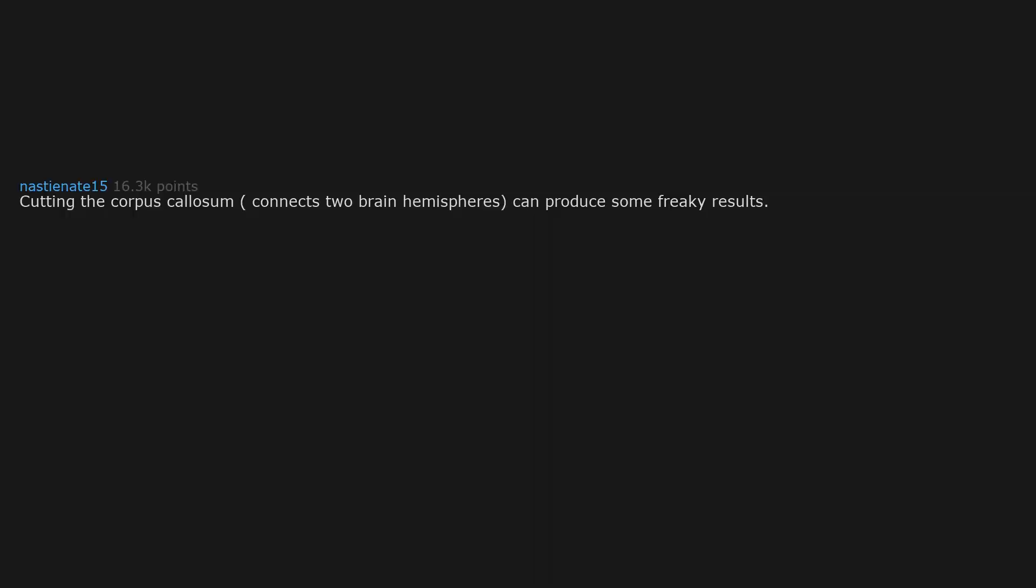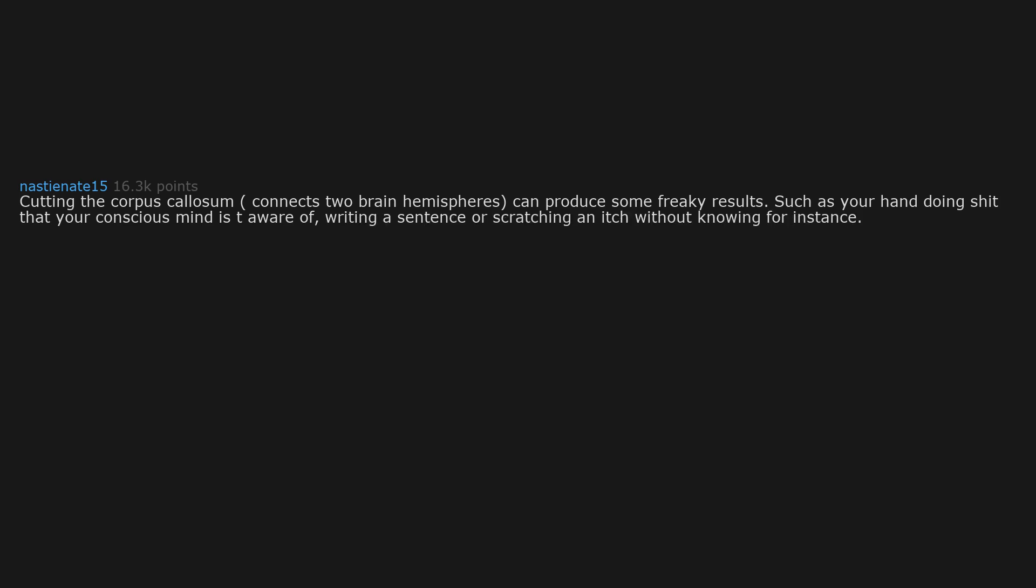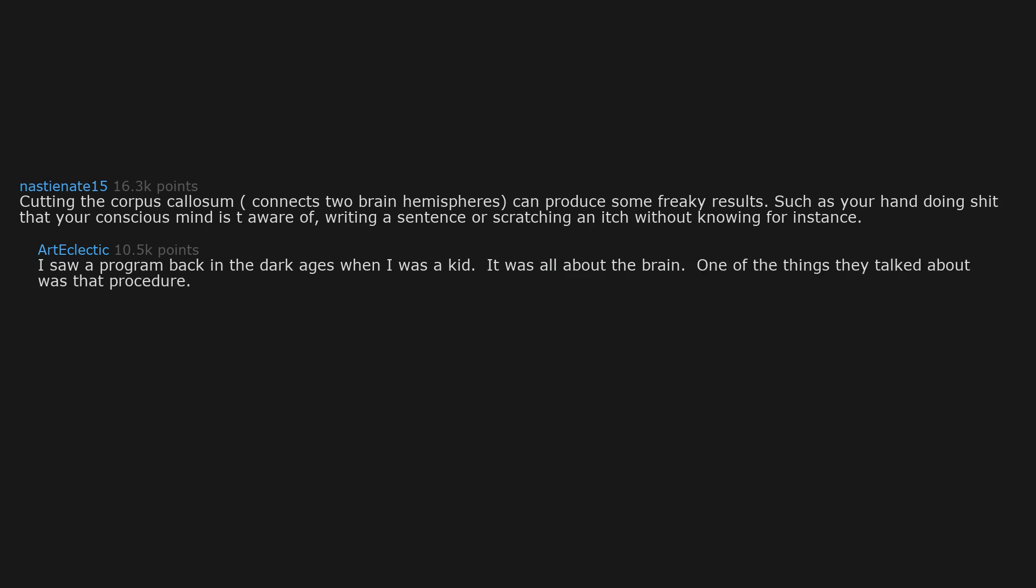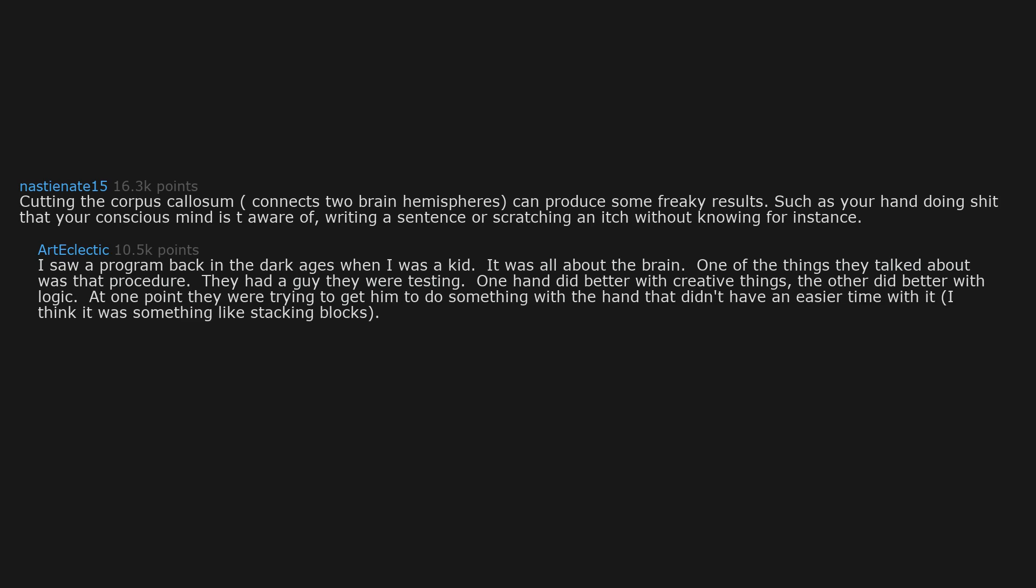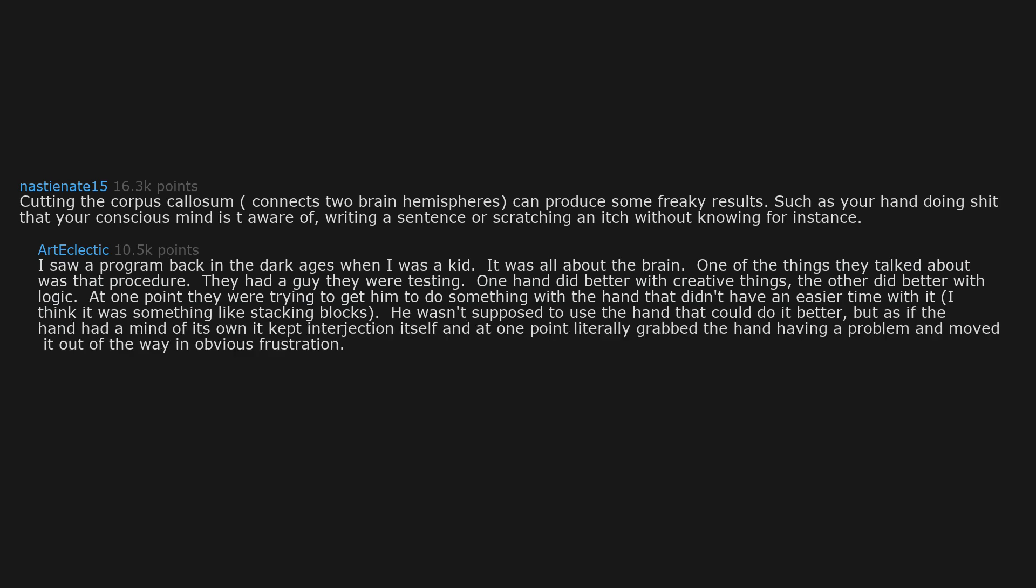Cutting the corpus callosum, which connects two brain hemispheres, can produce some freaky results. Such as your hand doing stuff that your conscious mind isn't aware of, writing a sentence or scratching an itch without knowing for instance. I saw a program back in the dark ages when I was a kid. It was all about the brain. One of the things they talked about was that procedure. They had a guy they were testing. One hand did better with creative things, the other did better with logic. At one point they were trying to get him to do something with the hand that didn't have an easier time with it. I think it was something like stacking blocks. He wasn't supposed to use the hand that could do it better, but as if the hand had a mind of its own it kept interjecting itself, and at one point literally grabbed the hand having a problem and moved it out of the way in obvious frustration.